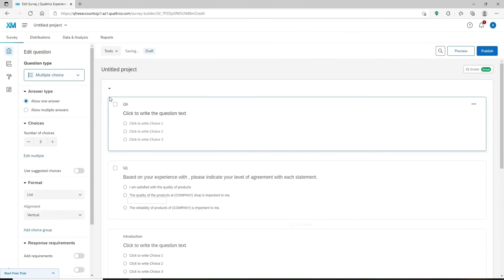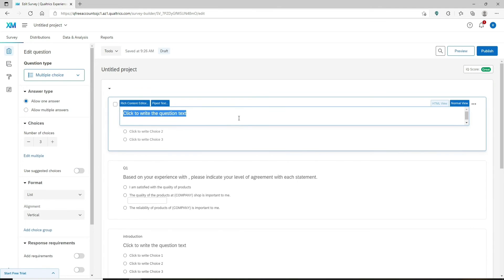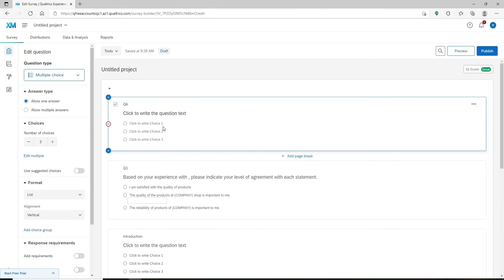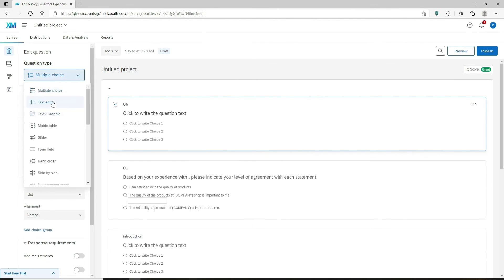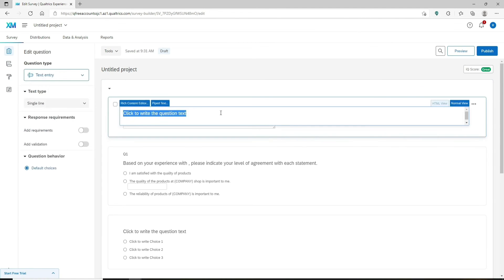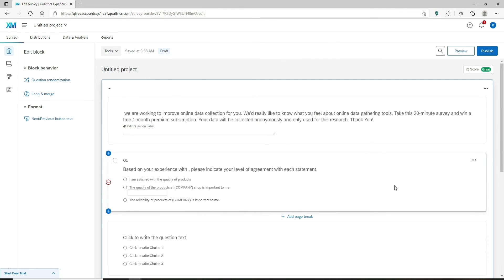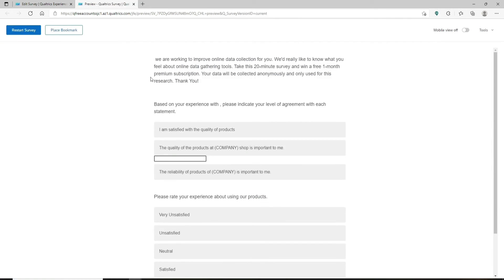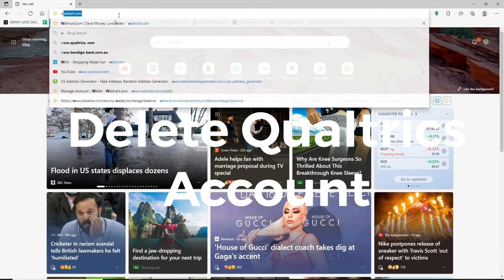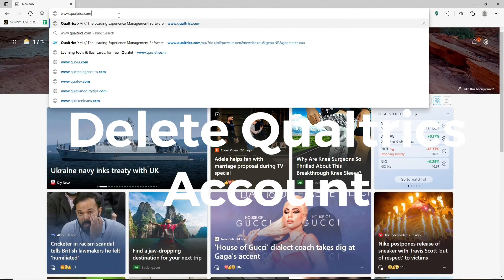Click on the first question and then click the plus button at the top of the screen to add a new element. To add an introduction, go to the top left corner, click on the 'question type' drop-down, and select 'text entry.' Click on the 'click to write the question text' field and type in your introduction. Use simple and clear language to briefly explain the topic and purpose of the survey. Once done, click the preview button to see how your introduction appears on the survey.